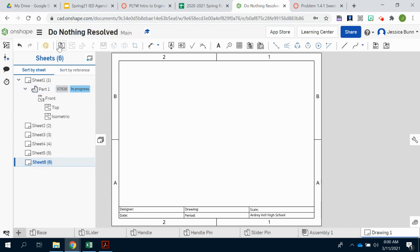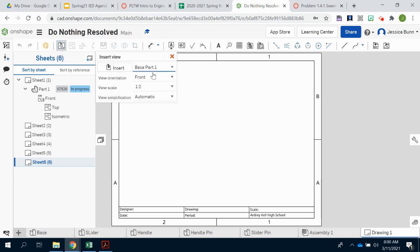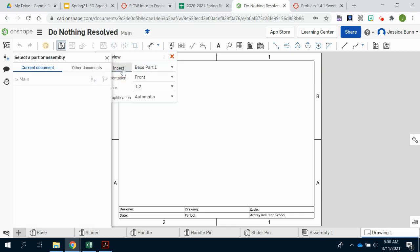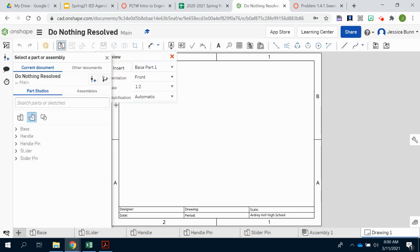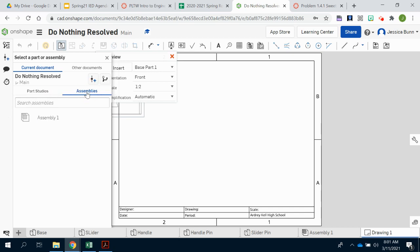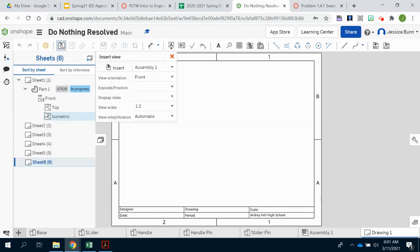We're going to insert the assembly. So when you drop this menu down, your assembly file is probably not there. So you'll choose insert. And then along here you have your parts studio where all of your part files are and then you have your assemblies. So we'll go to assemblies and then we'll choose our assembly.